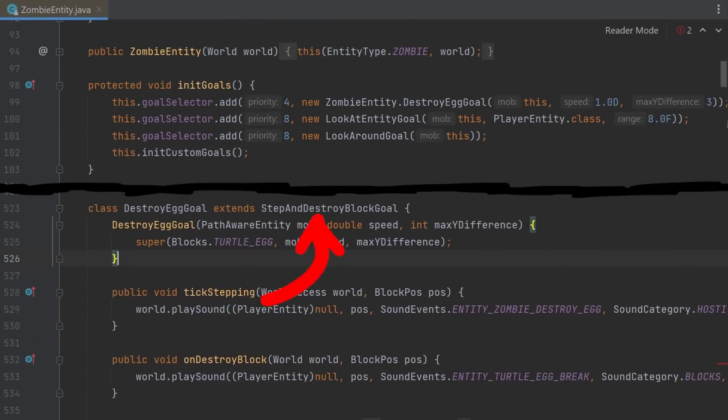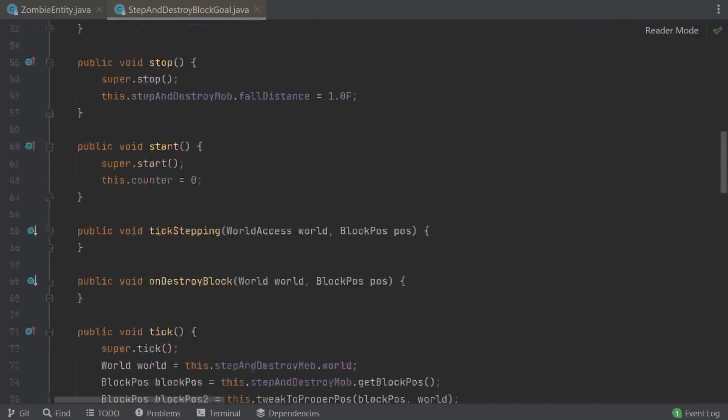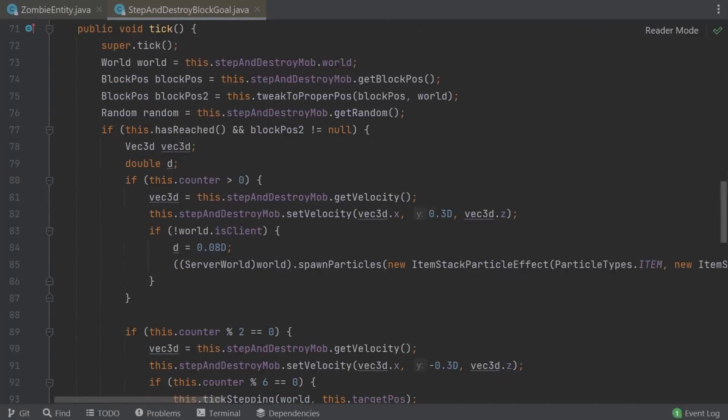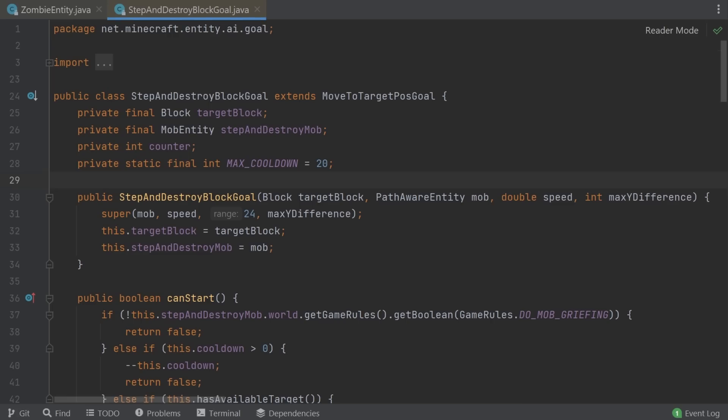This inherits from the StepAndDestroyBlockGoal. So this seems to be generally AI code to take a step, so walk towards and destroy a target block. And here is that class. In the tick method it always takes the mob position, but only does something if the mob reaches the target block. Which means the AI to walk to the egg is somewhere else. Probably in the other class it inherits from, moveToTargetPosGoal.